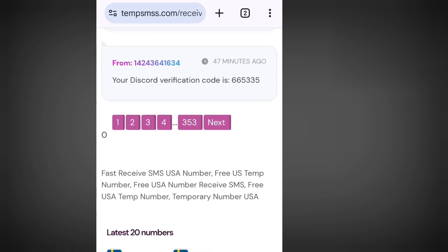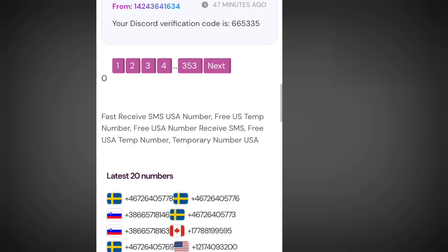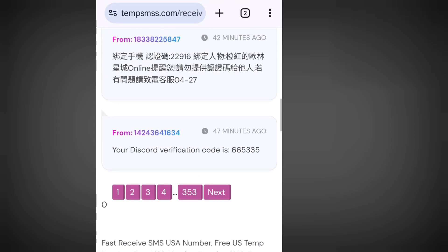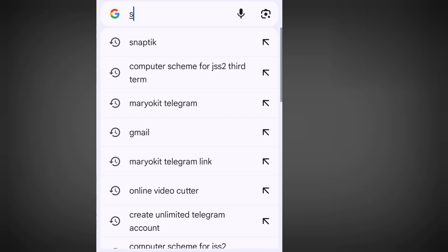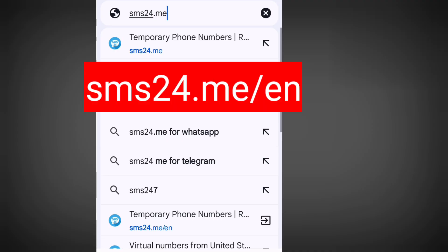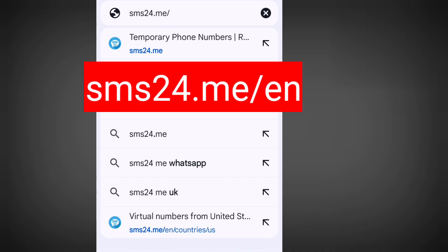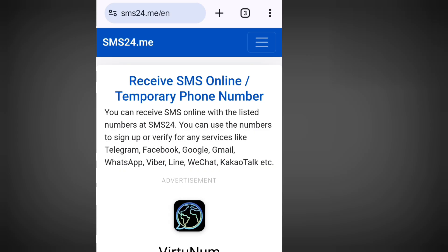Number one website to get a free American number to verify your WhatsApp or any other online verification is sms24.me/en. At your address bar, please write sms24.me/en. Now let's visit this website.